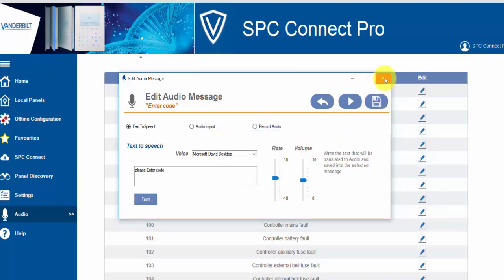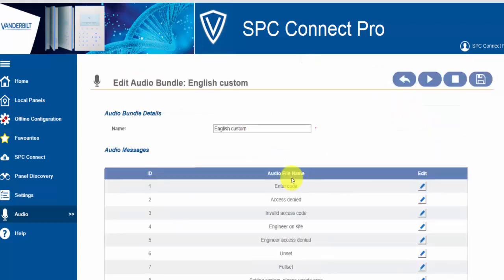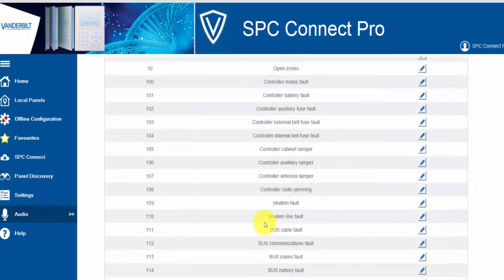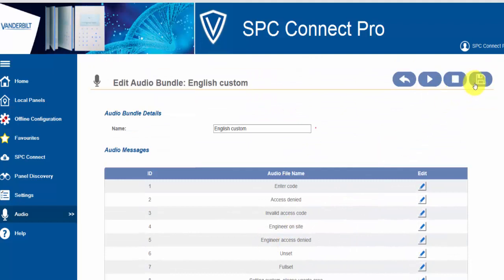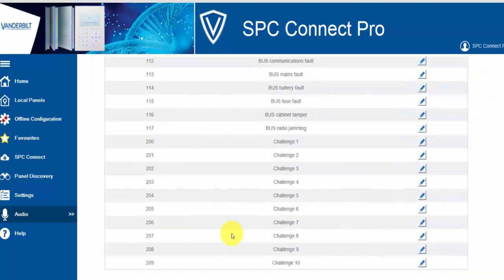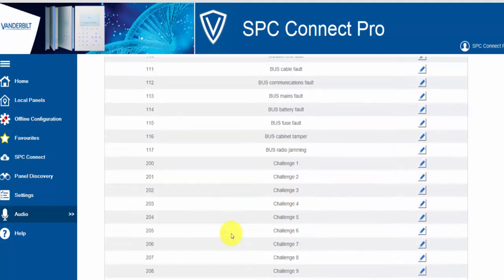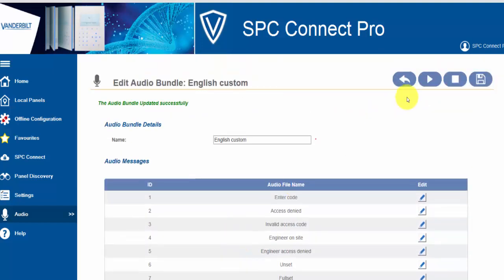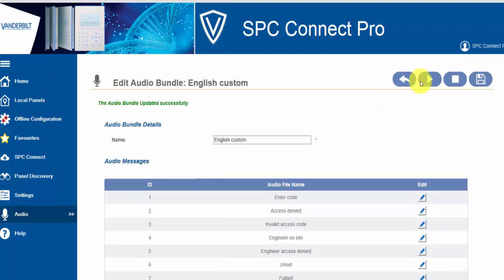Once you have completed this, please select save in order to update the audio bundle. We close the edit menu and we finally save the audio bundle to ensure all our updates have been saved correctly. This is a one-time operation and once it's created you can reuse the same audio bundle on multiple sites. We can then listen back to all the messages within an audio bundle to see how they sound.